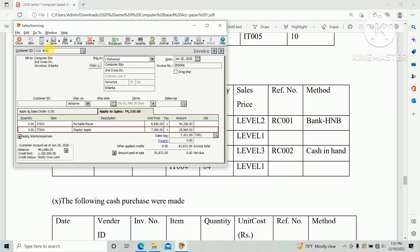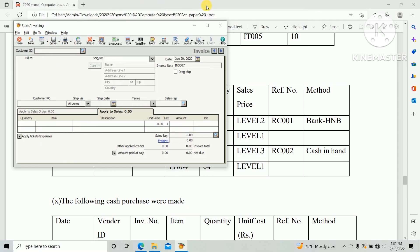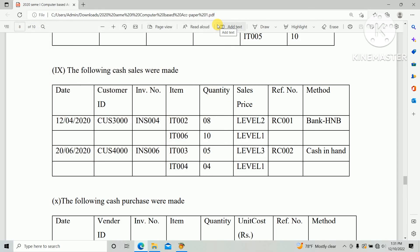So we have created the cash sales in Feastree accounting software based on the HNDA past paper. If you have any doubt please ask the questions through the comment sections. Share this link with your friends.